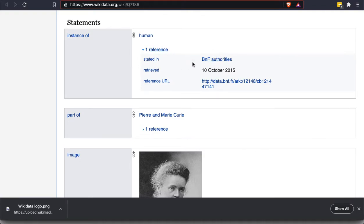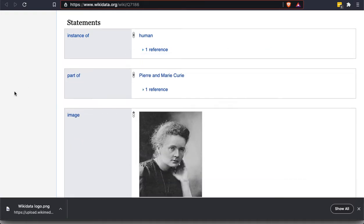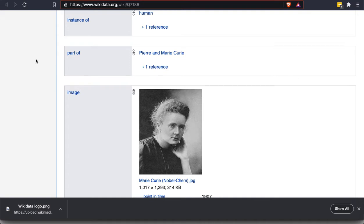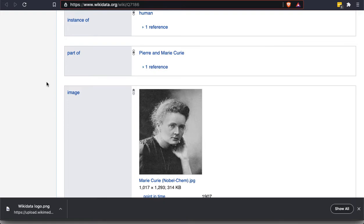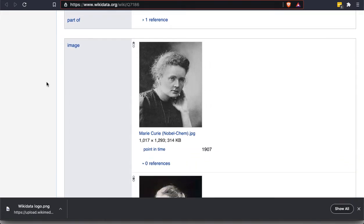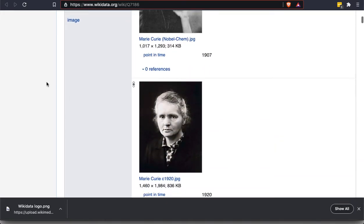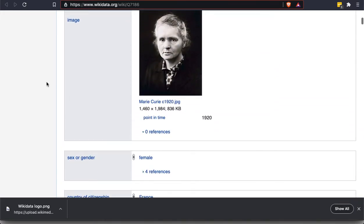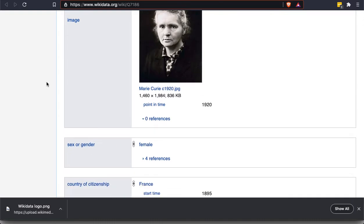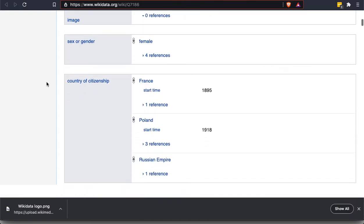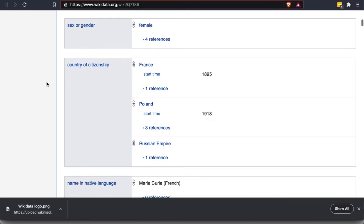So this is an instance of a human. We can see that there's a reference for this. And it tells us that it's pulled from BNF authorities, whatever that is. We could click on it, presumably, to learn more about it. We can see that this is part of Pierre and Marie Curie. So the couple is an item also entered in Wikidata. That may not be the most obvious example. So I'm going to skip past that. We see that there are a couple of images attached to it. And so this makes these images prominent and readily available to any program that might be querying this database.